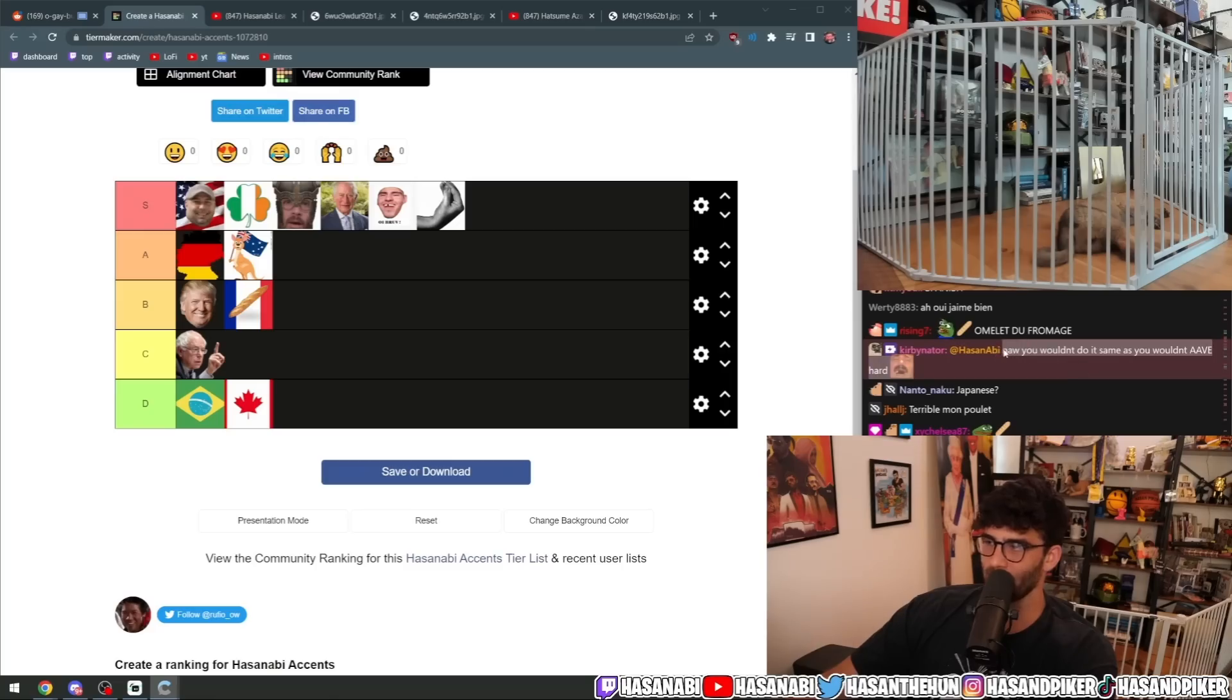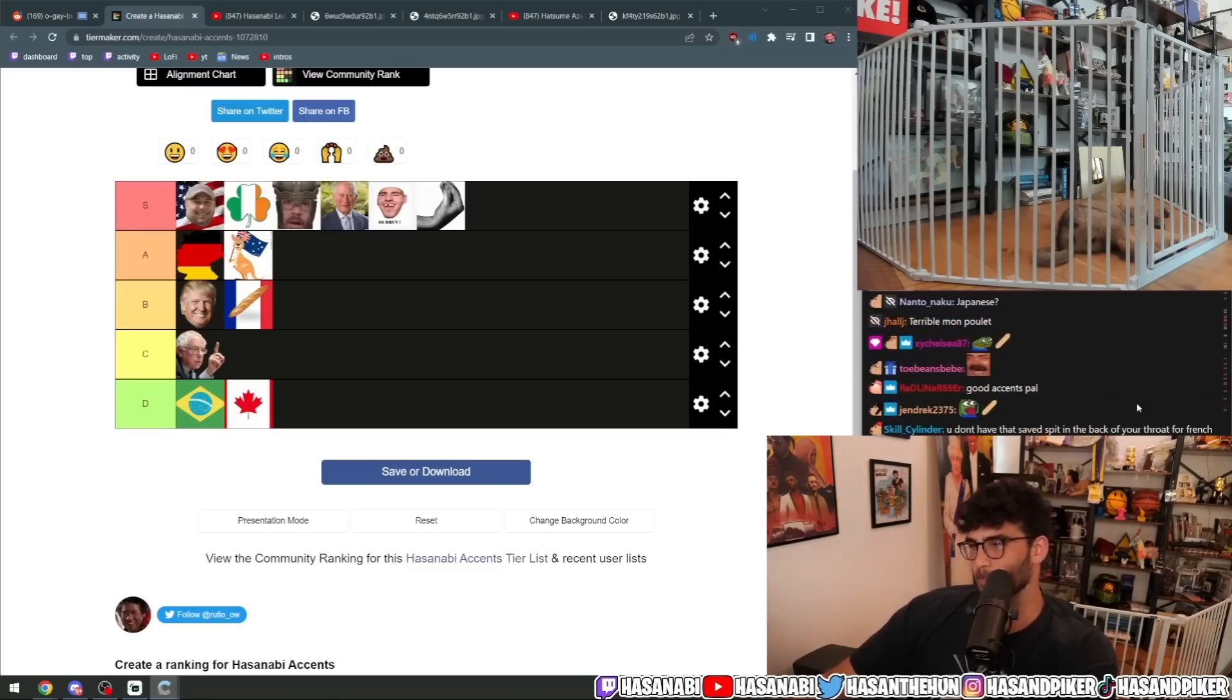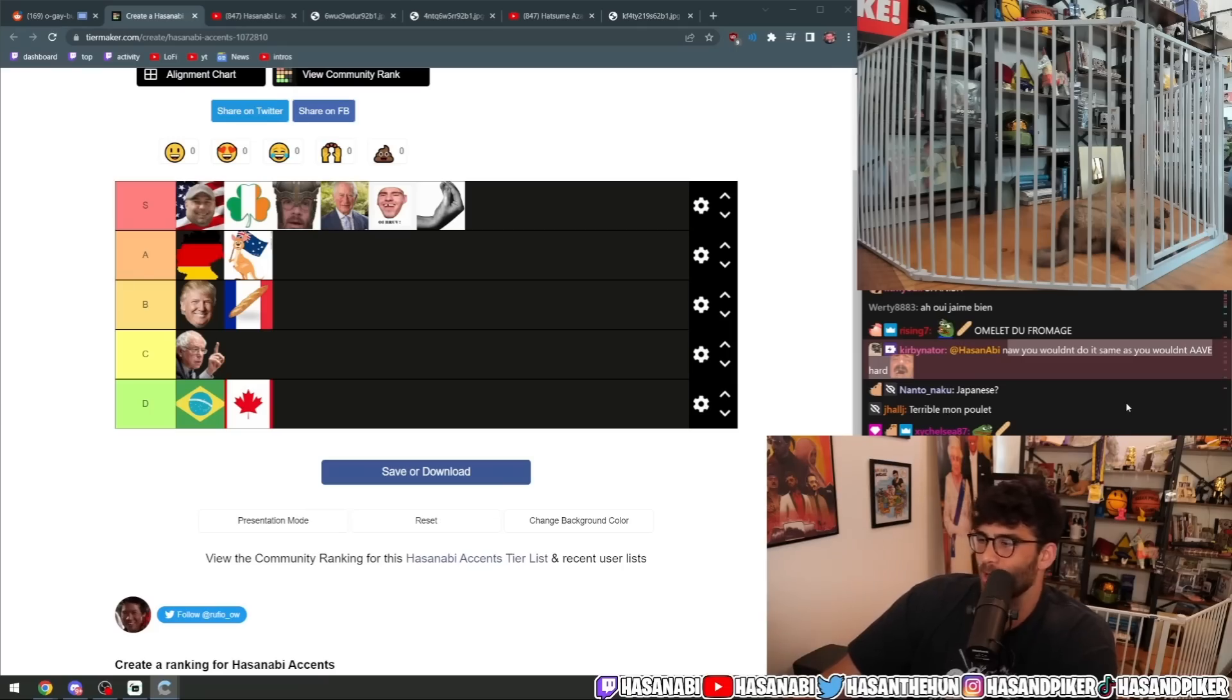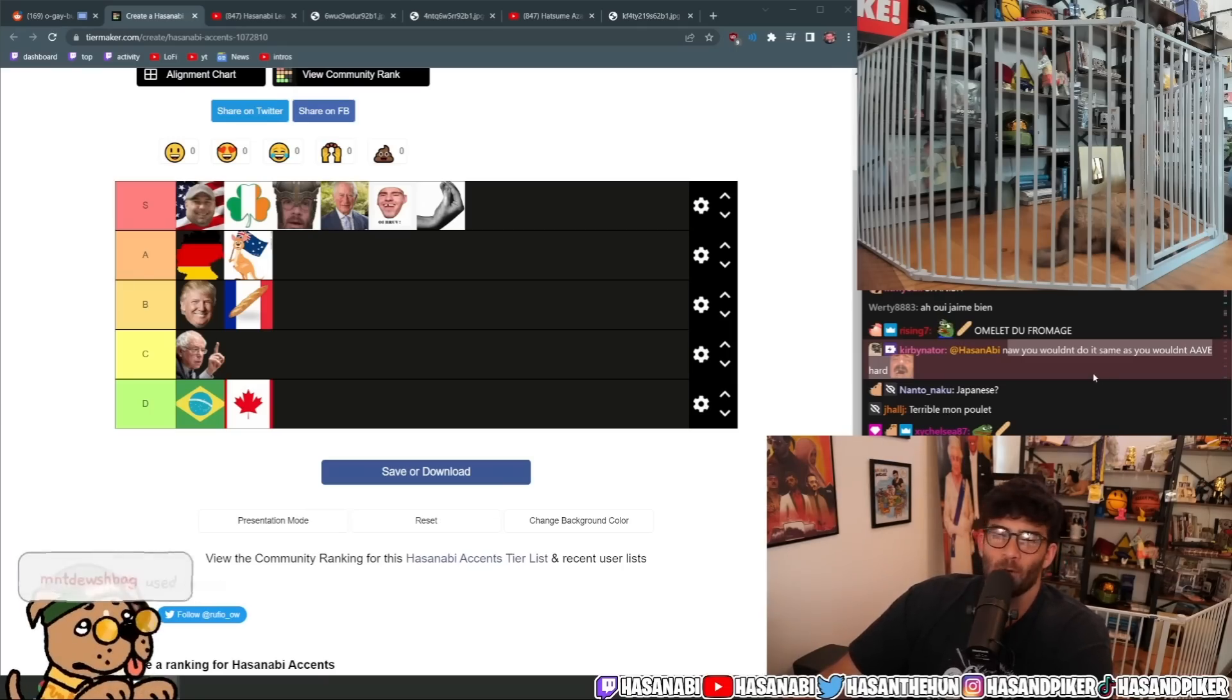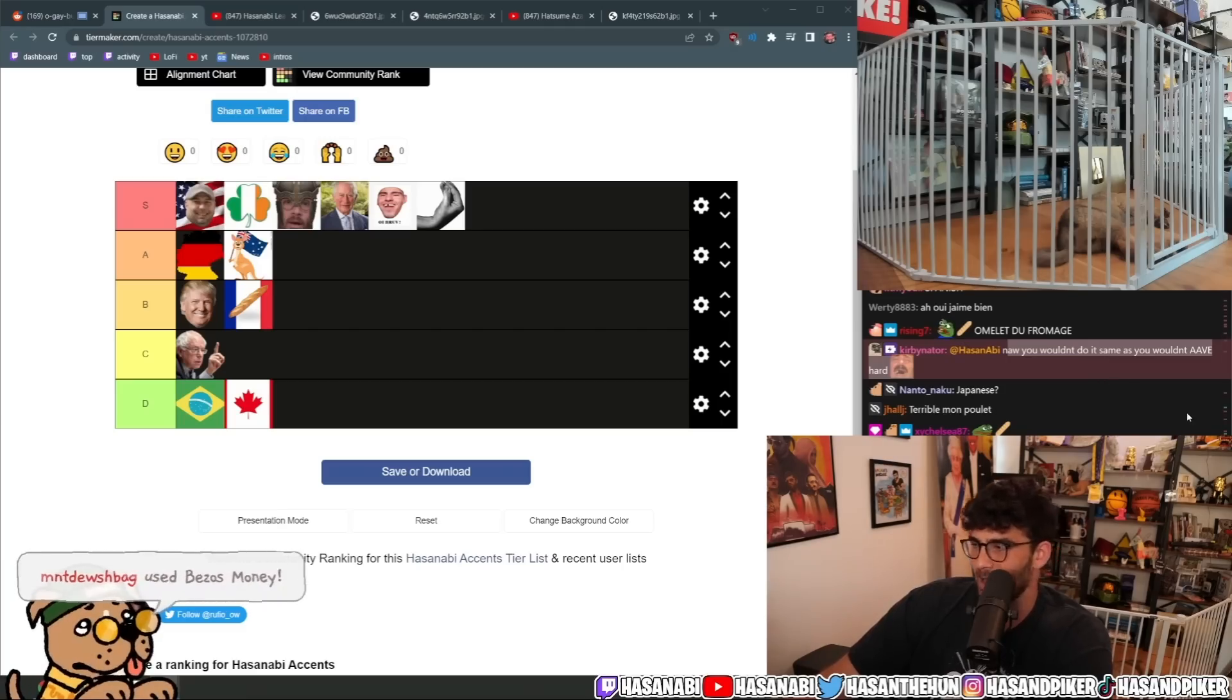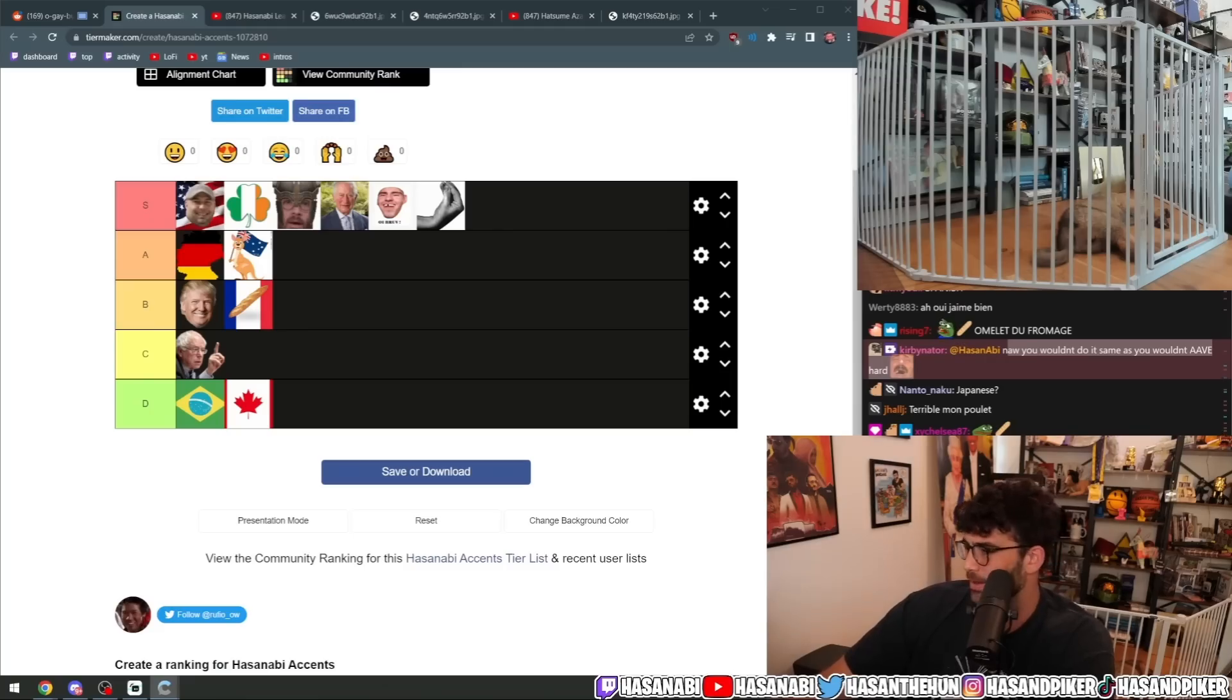No, you wouldn't do it, same as you wouldn't do AAVE. I can't. I literally can't. AAVE, I've tried. You know what I mean? Dude, I own so much Echo Unlimited. If you think I didn't try to do AAVE when I was younger, you're out of your fucking mind. It's just so cringe. It's just terrible.